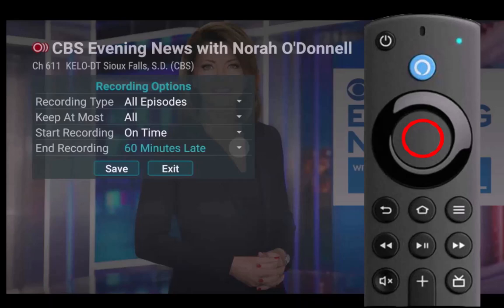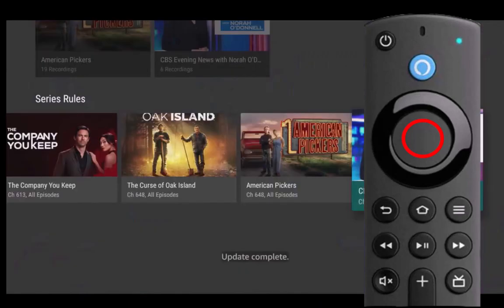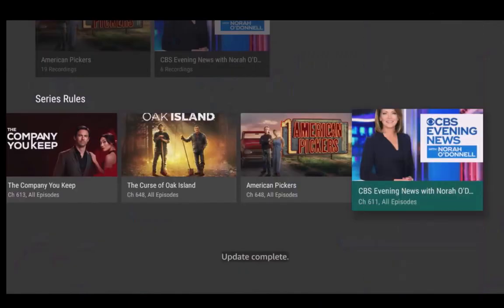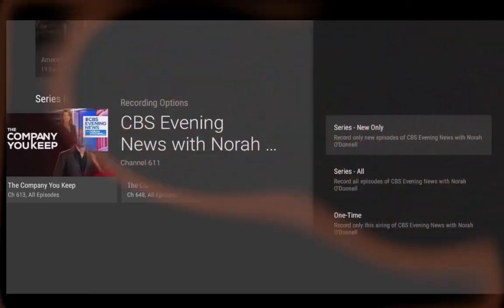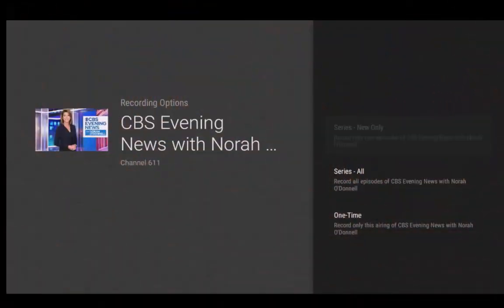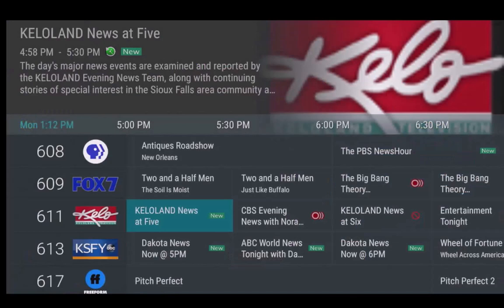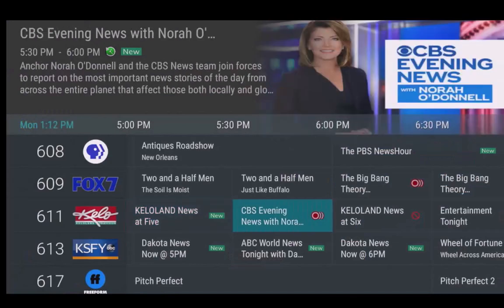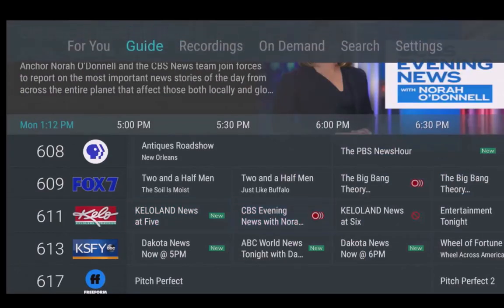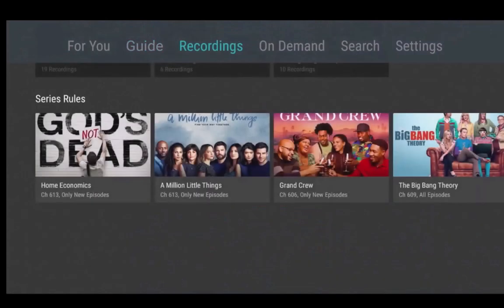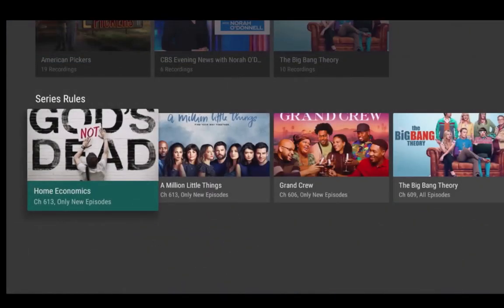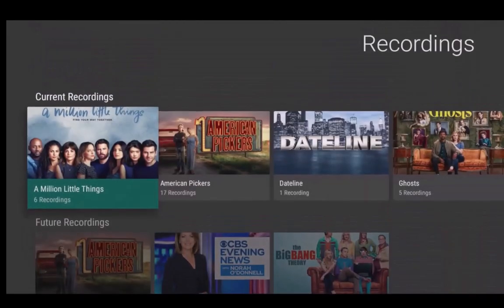After you have made your series rule edits, don't forget to highlight save and press the center of your remote ring to complete the edits. By learning how to manage series recordings, you have the ability to record an entire season of programs or sporting events and then watch them whenever your schedule allows. You can even binge watch an entire season. Your streaming TV service puts you in control to watch TV when you want to watch it.